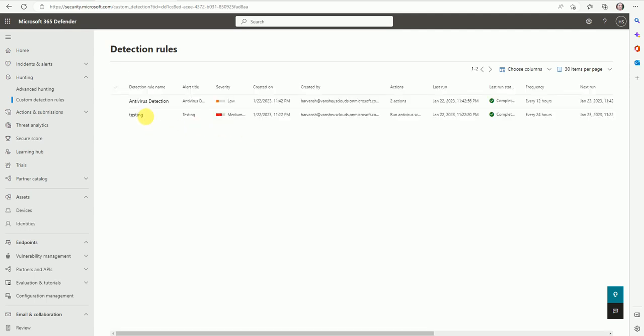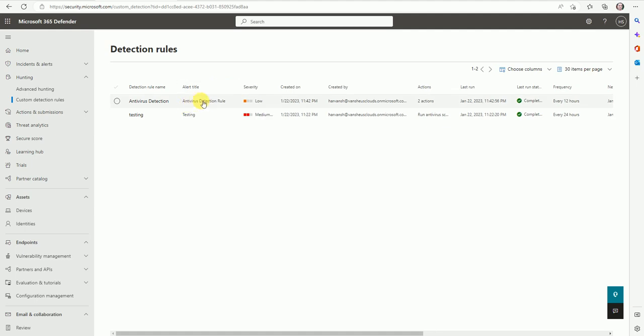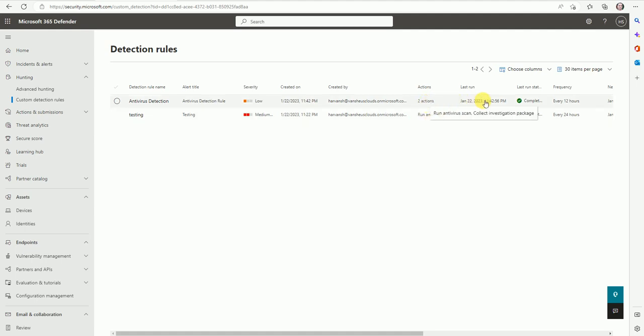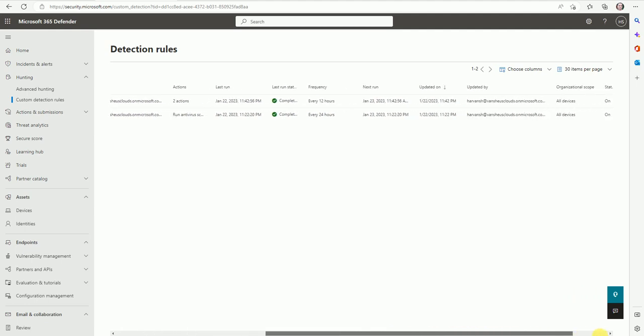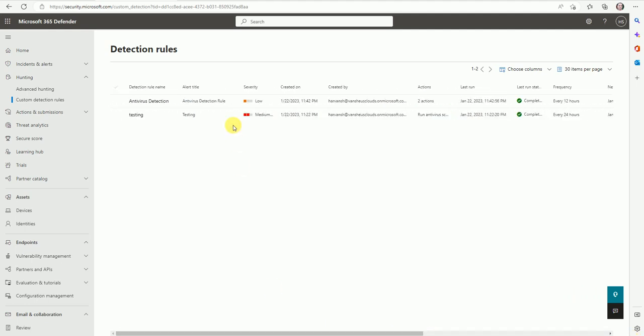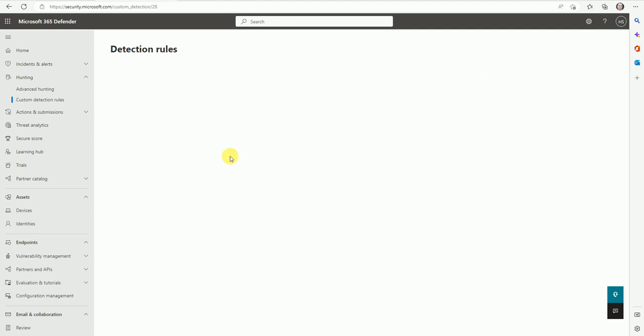So now here you can see the antivirus detection - this is the title what we have filled. The severity is low, the state actions two - so two actions we have selected. Here I selected run the antivirus scan. Now the evaluation has been done for this report. Once we've done this, let's go and check what is inside.